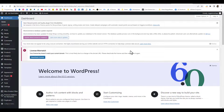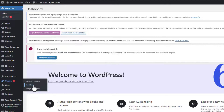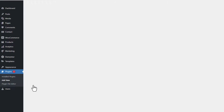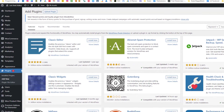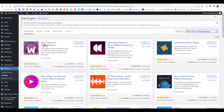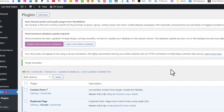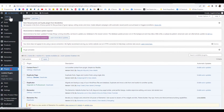It's actually pretty easy to add a music player to your product which is your beat. Go to Plugins, select Add New, and here you're going to search for 'Music Player for WooCommerce.' This one right here — the first one, Music Player for WooCommerce by Code People — install it and click Activate.